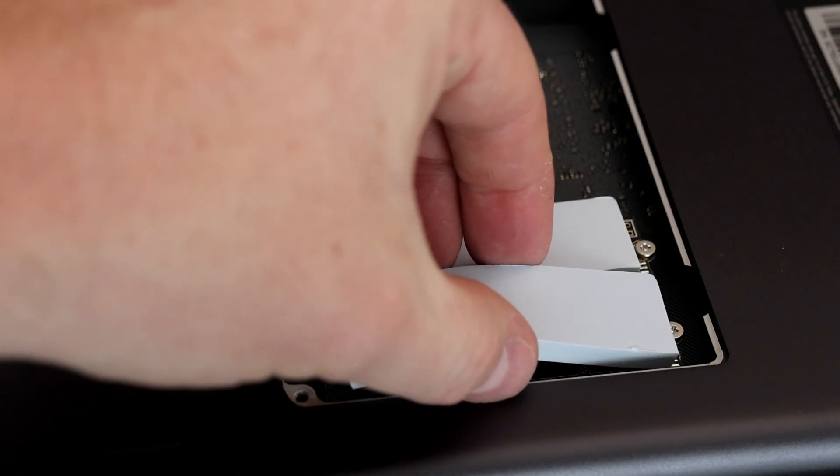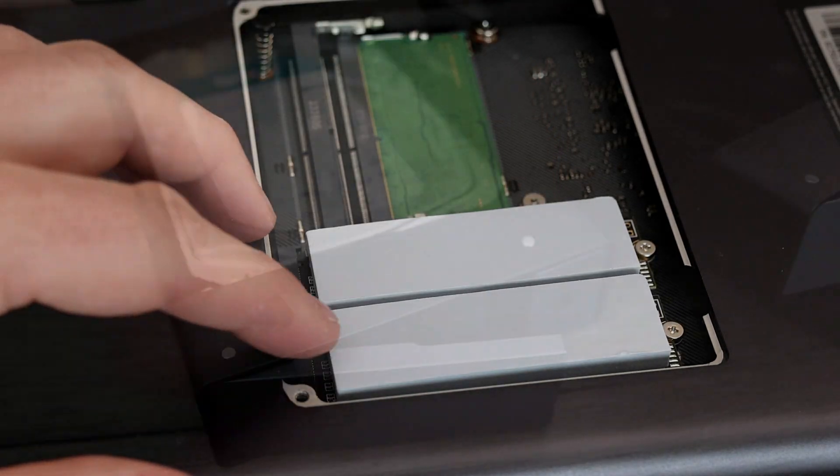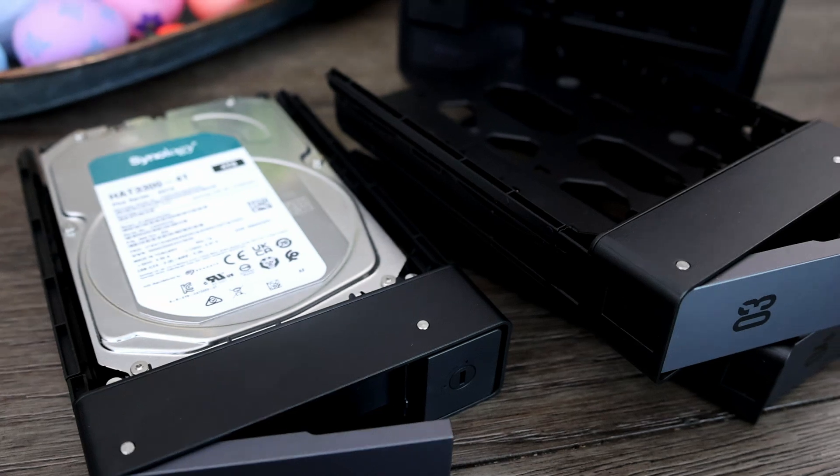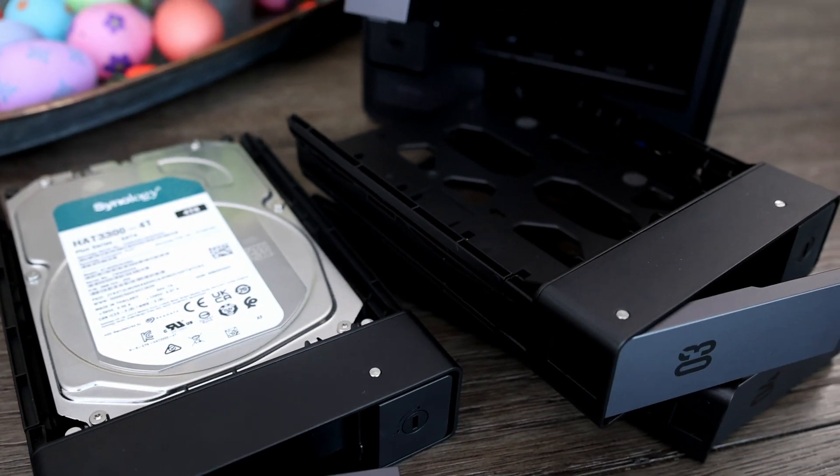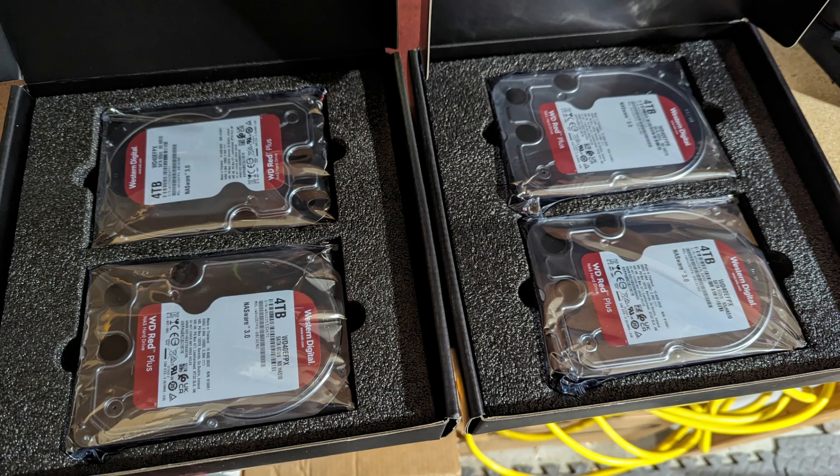I'm installing a few Synology drives here, but UGREEN did eventually send me some Western Digital drives for testing. It will support up to 96 terabytes of space, including two 4 terabyte M.2 drives. You could use the M.2 drives for read or write caching, but you may only see speed benefits if you transfer the same data frequently.